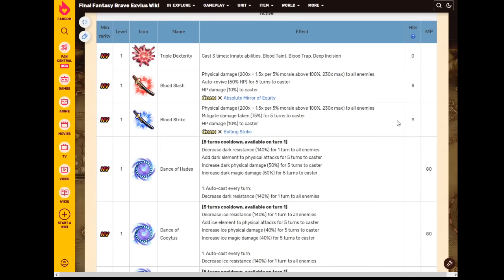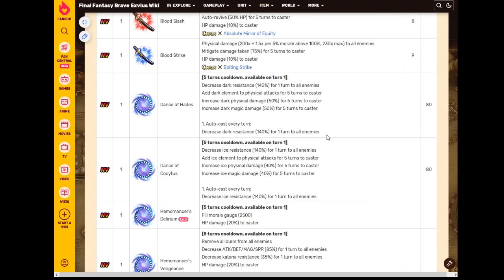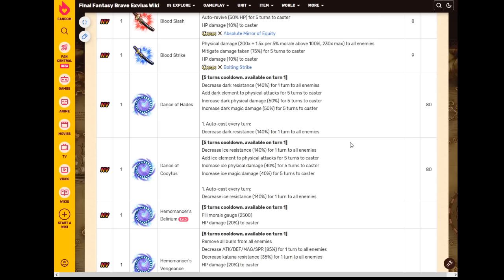So she's got triple cast, she's got some low damage support chaining, absolute mirror and bolting strike. She's also got dark and ice imbue and amplify, and it does auto cast a 140 imperil every single turn, which is convenient. Convenient, it's only 140, but it's nice. Also, by the way, you see these amplifies? 50% to dark and 40% to ice? Yeah, that's it. That's it.